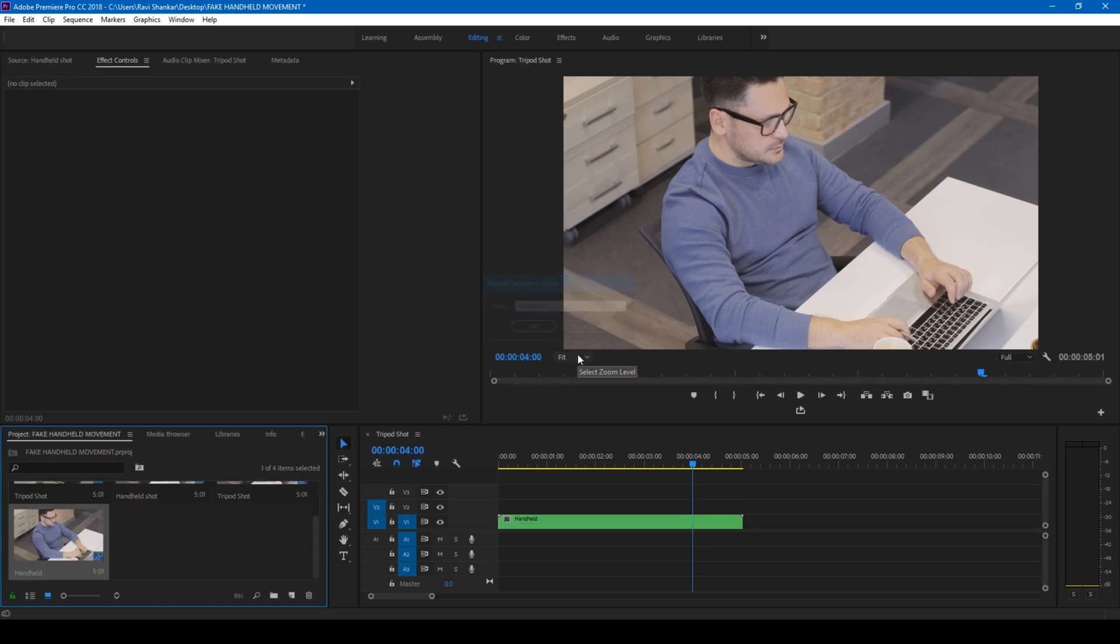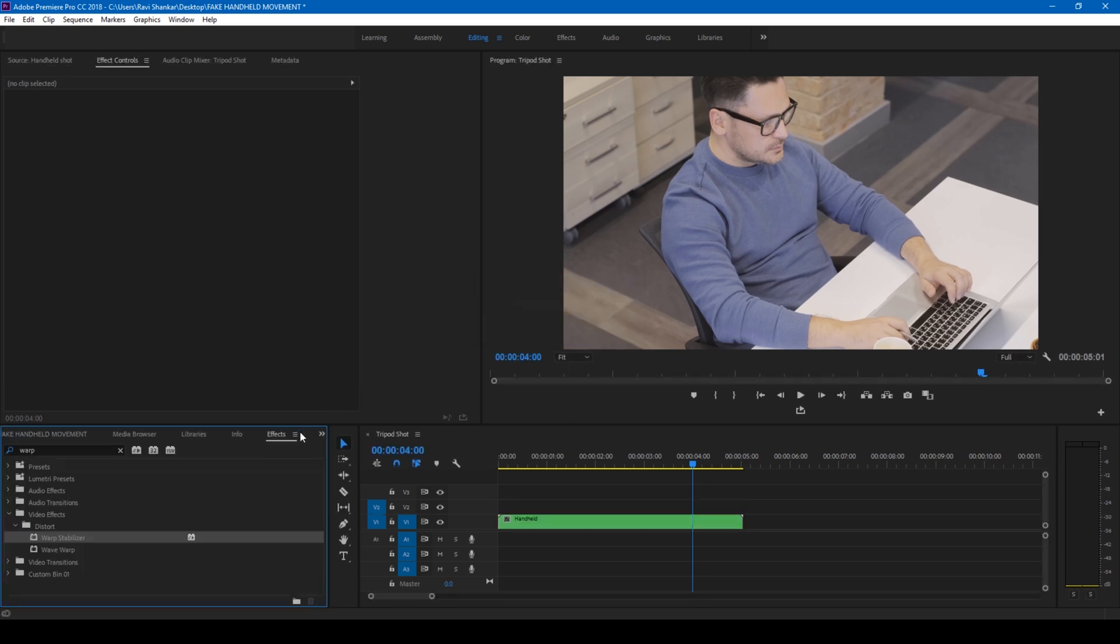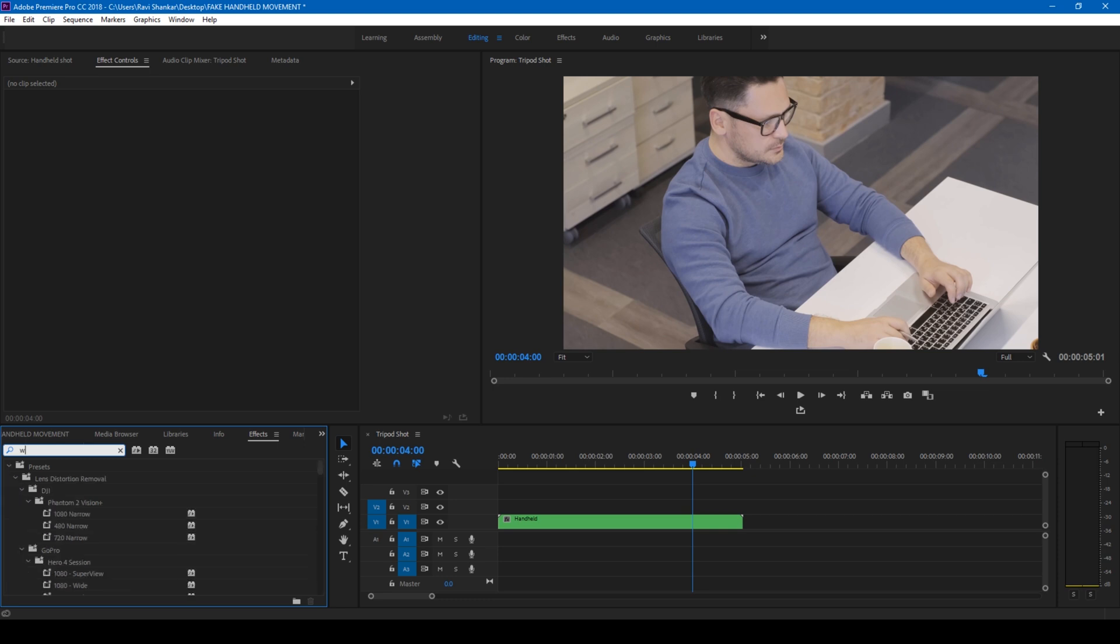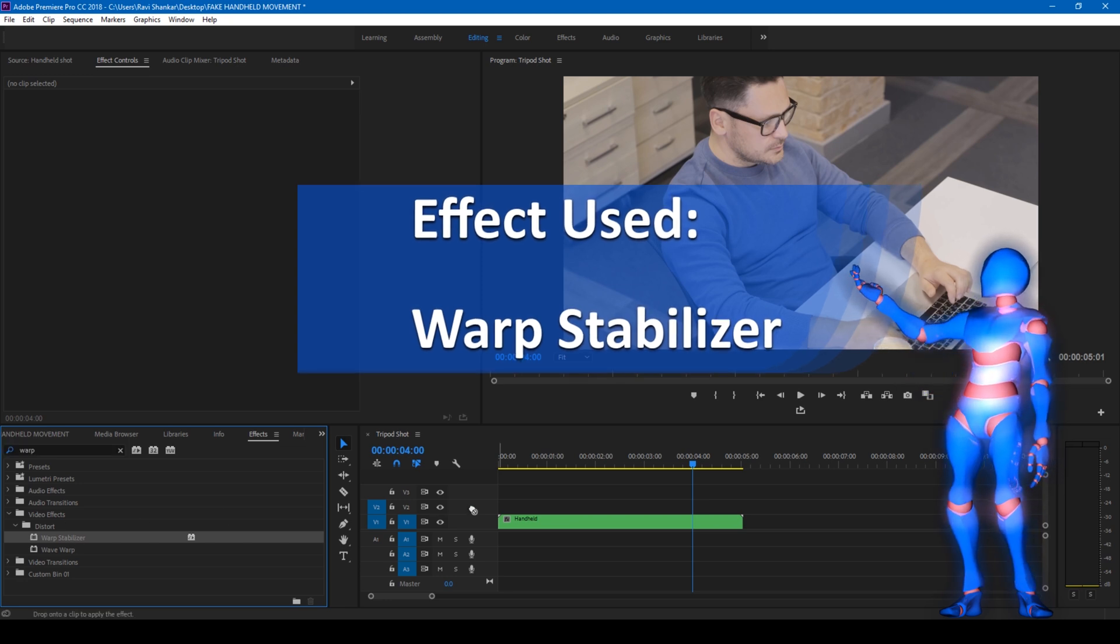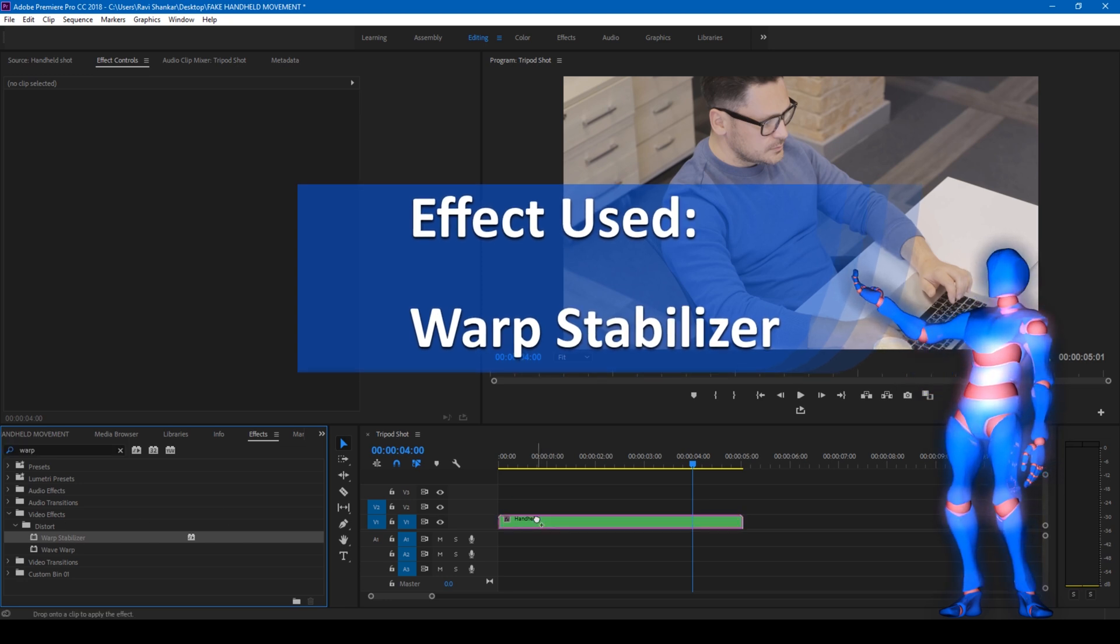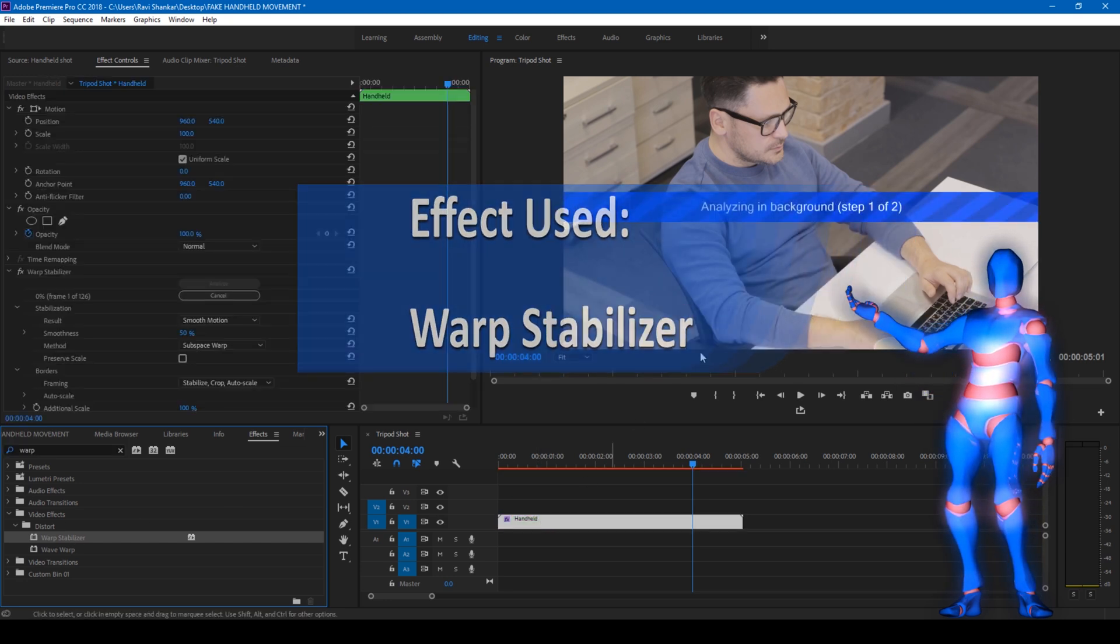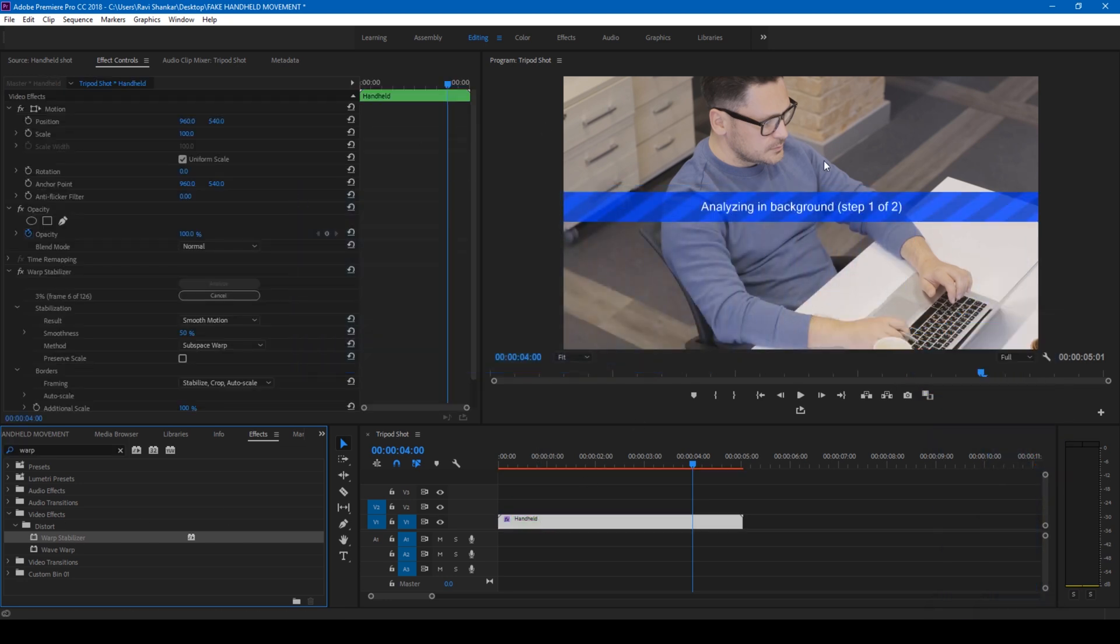So now simply go to the FX panel and type in warp, and you have this Warp Stabilizer effect in the Distort folder. Drag this on your video just like this.